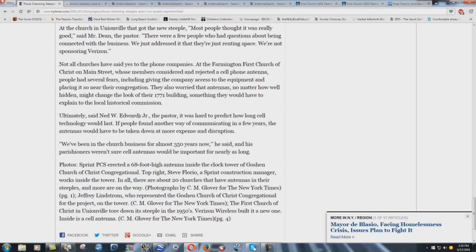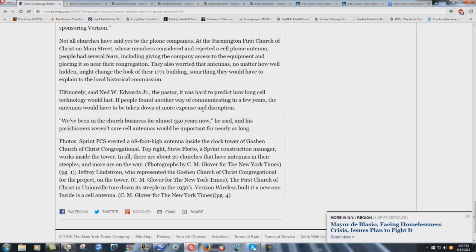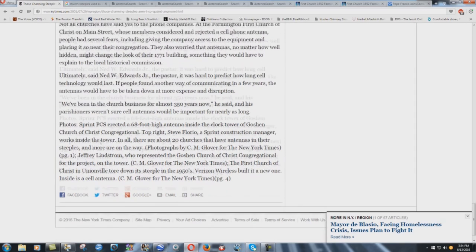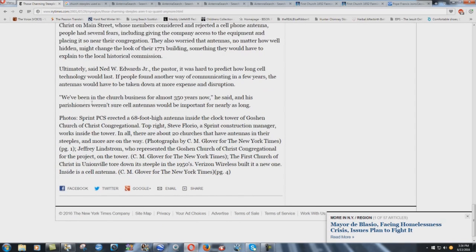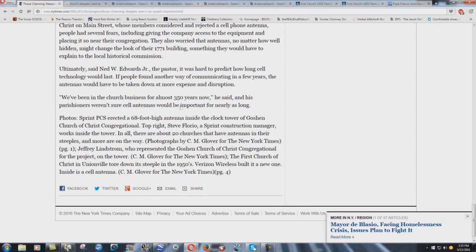Ultimately, said Ned W. Edwards Jr., the pastor, it was hard to predict how long cell technology would last. If people found another way of communicating in a few years, the antennas would have to be taken down at more expense and disruption. Oh, I assure you, they have other plans for the antennas. We've been in the church business for almost 350 years now, he said. We've been in the church what? Business. That's what it is to these people, folks. And his parishioners weren't sure cell antennas would be important for nearly as long.